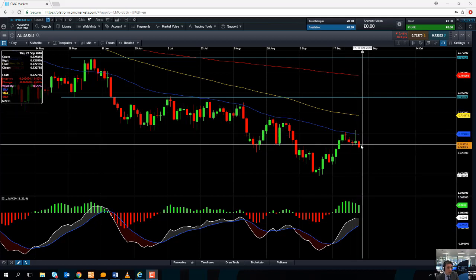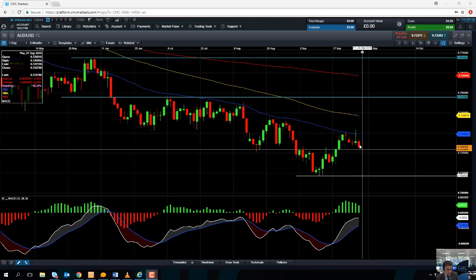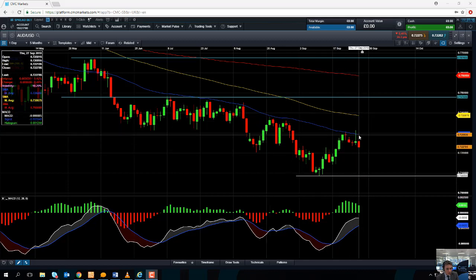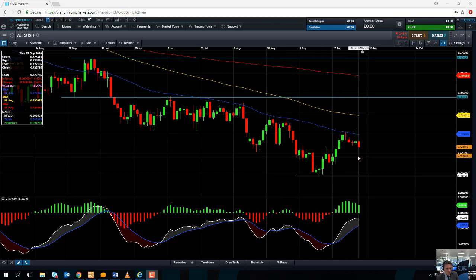Therefore, it makes it more likely that it's going to act as resistance in the near term. And while we remain south of this blue line here — the 50 moving average, which comes into play at 0.7292 — it's likely that the outlook for the currency pair is going to continue to remain negative.